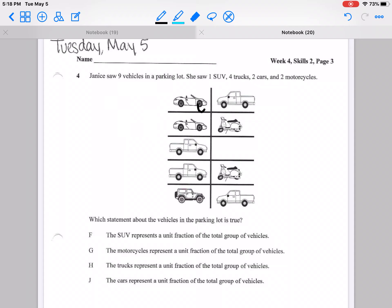Number 4. Janice saw 9 vehicles in a parking lot. She saw 1 SUV, 4 trucks, 2 cars, and 2 motorcycles. Which statement about the vehicles in the parking lot is true? F: the SUV represents a unit fraction of the total group of vehicles. G: the motorcycles represent a unit fraction. H: the trucks represent a unit fraction. J: the cars represent a unit fraction.